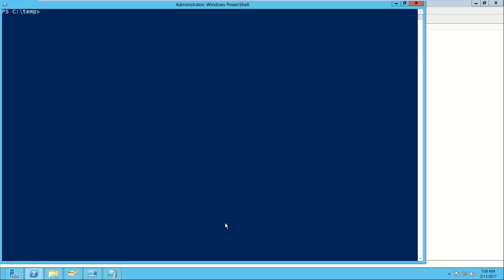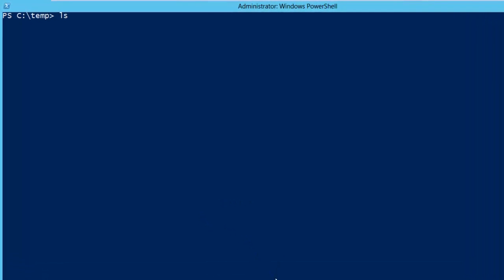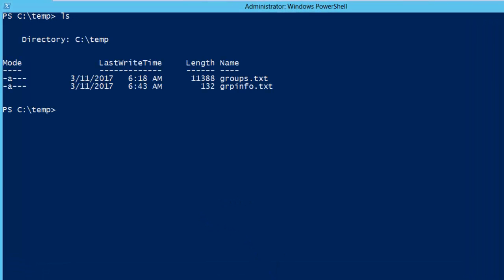So what we have is I have created a text file grp.info.txt that has the list of groups. And now we need to get the members of those groups and create a script for that.